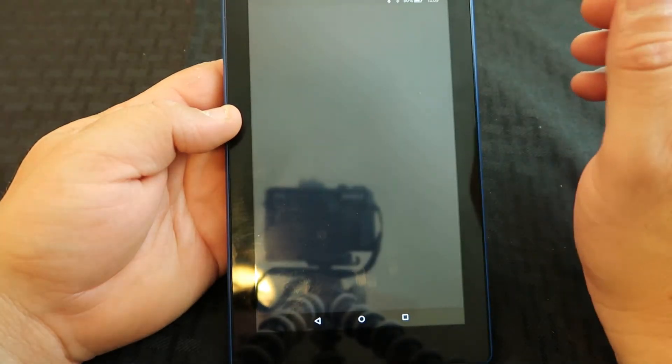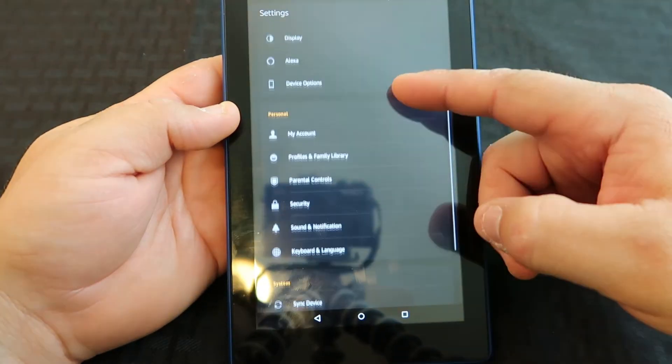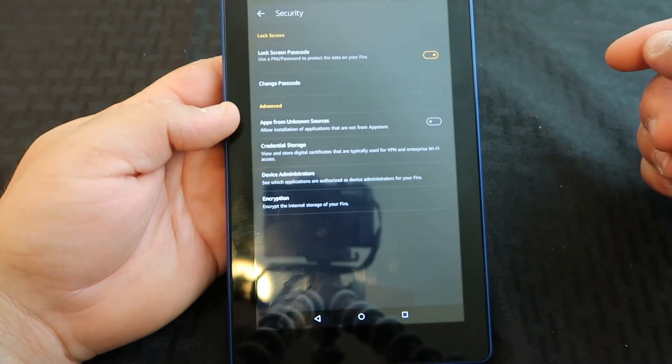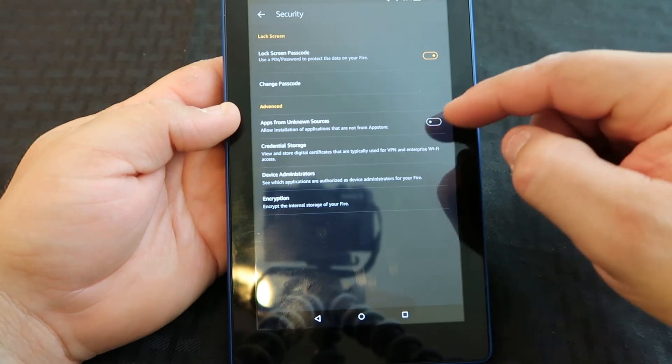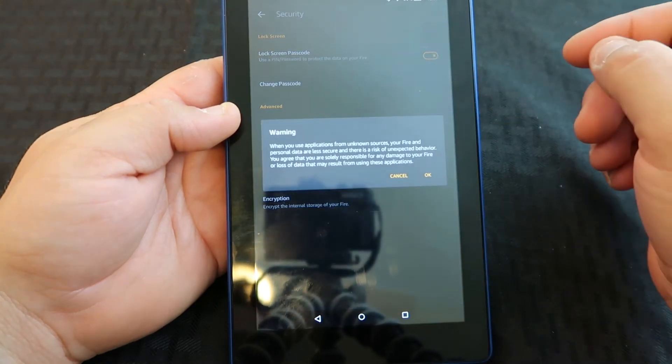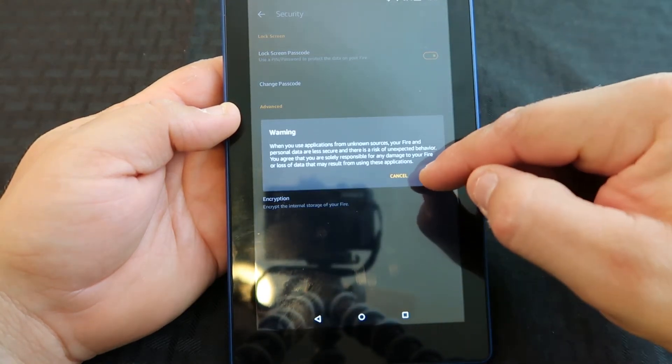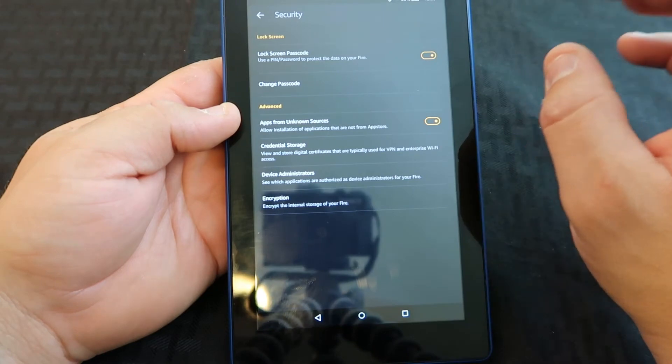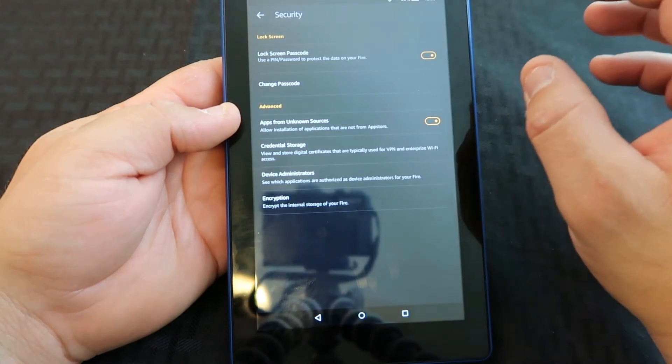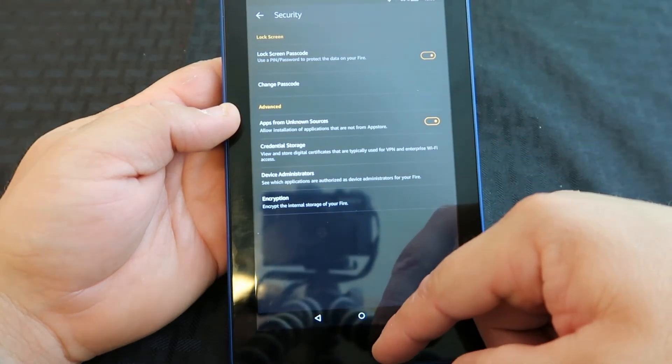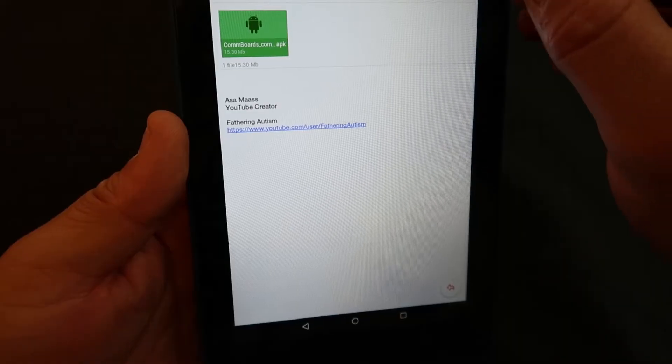Once you're in Settings, go into Security and allow apps from unknown sources. That'll allow you to install that app from the email that you've sent to yourself.